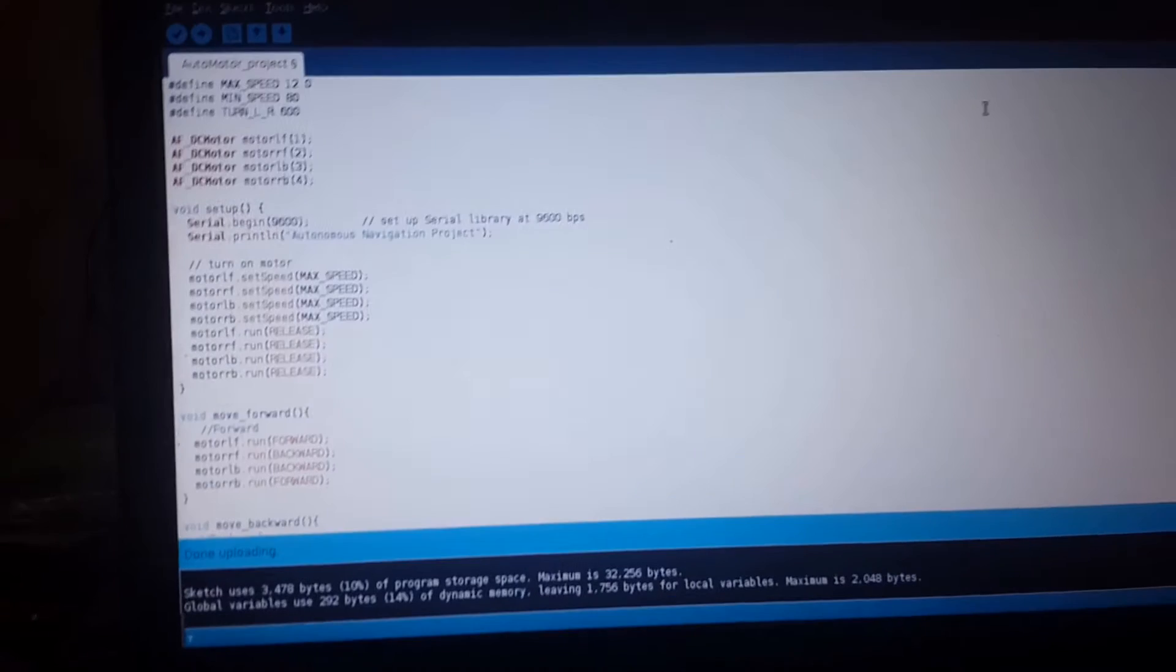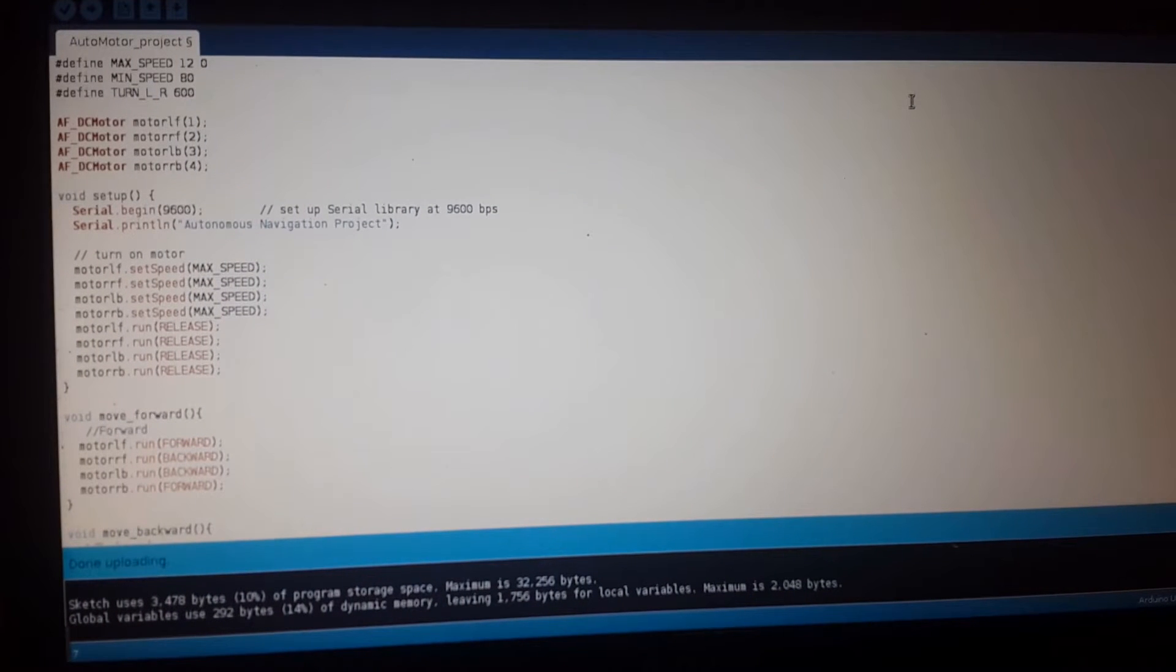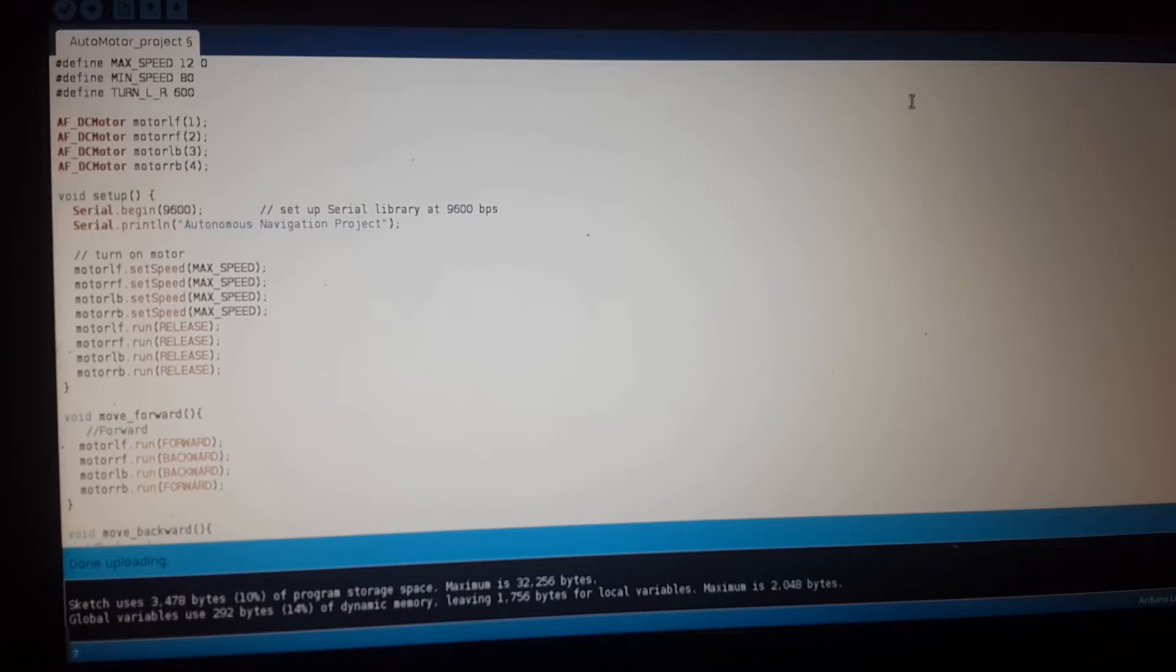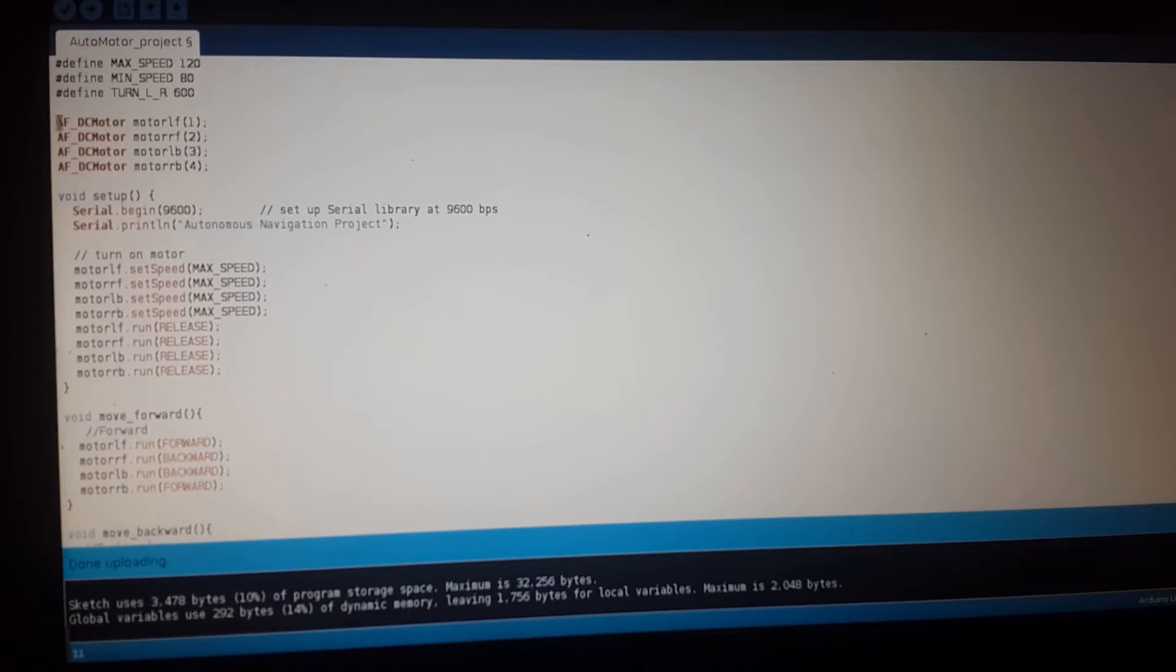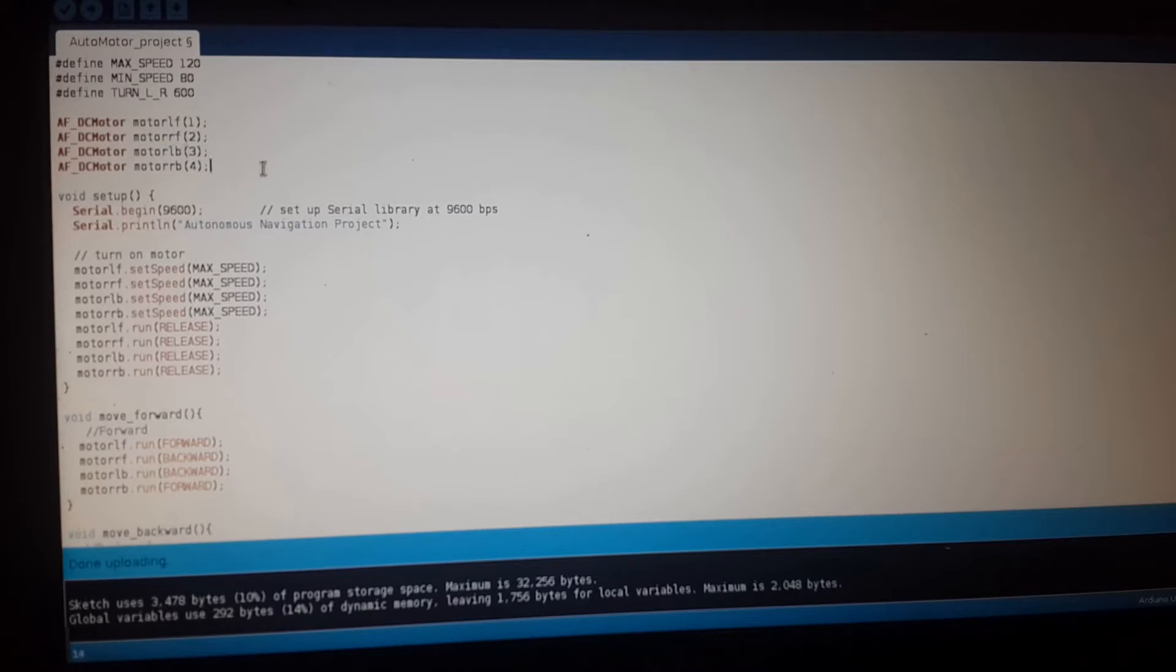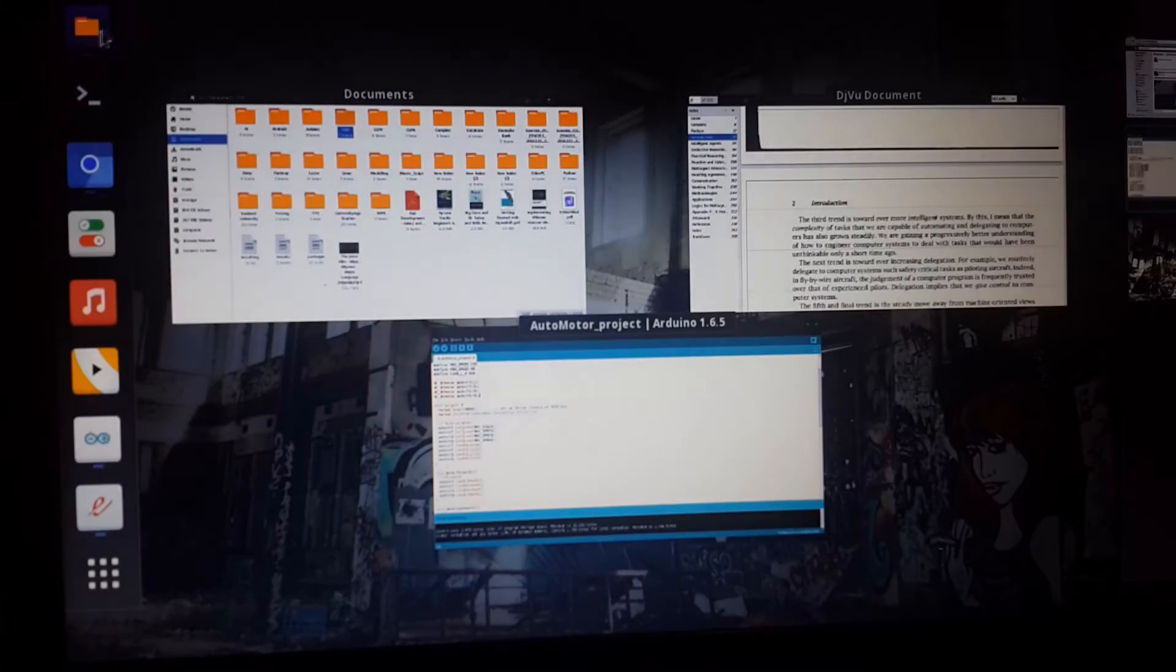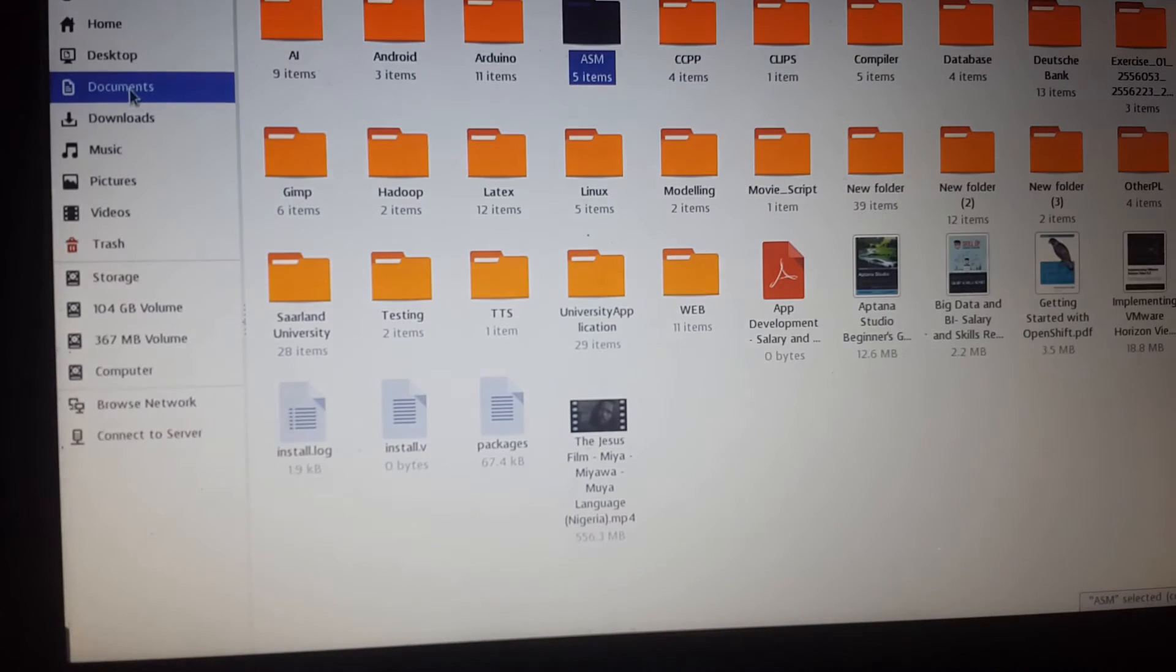I downloaded the Adafruit library for the motor shield. It works perfectly on this. Once you extract the zip file, you just place it inside the libraries folder.